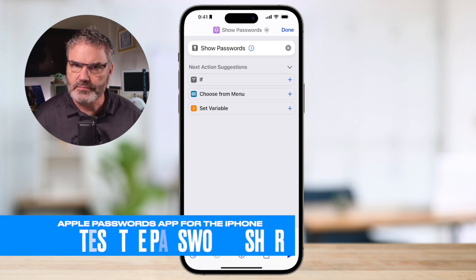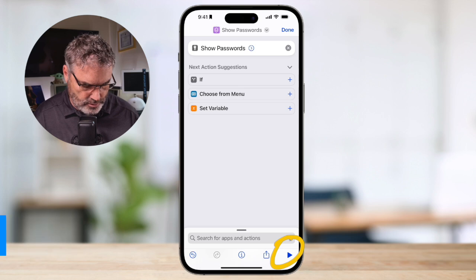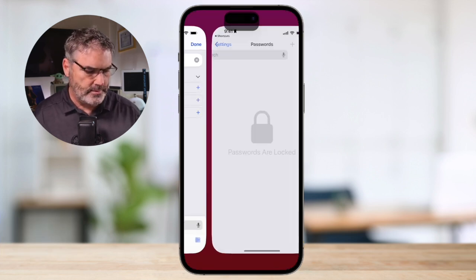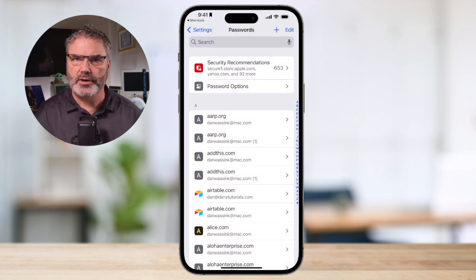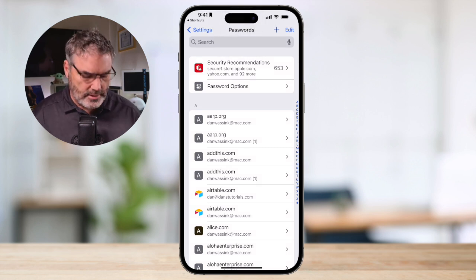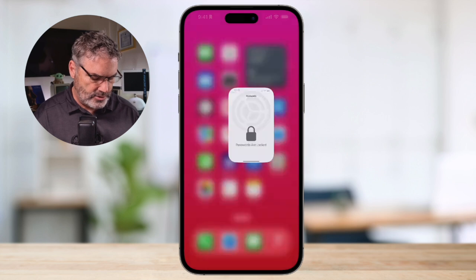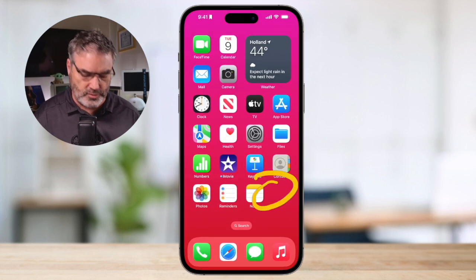If you want to test it, just tap the play button in the lower right-hand corner. Let's go ahead and test it to make sure this works. I tap on it — it shows our passwords. We know the shortcut works. Now our next step is to add it to our home screen. We have the shortcut; now we need to add it to our home screen.